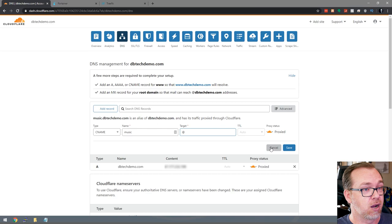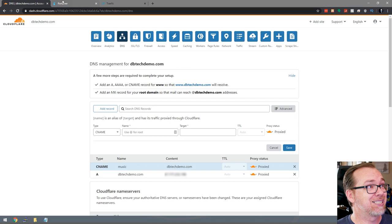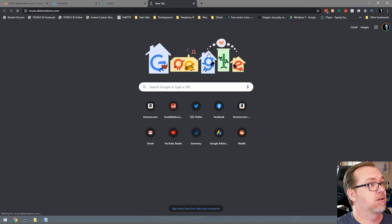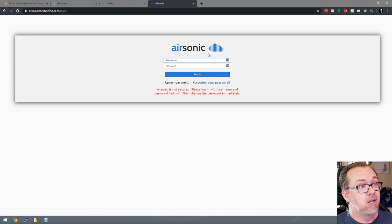Once we've got that set up, we can come back over here and make sure the container is running. Then I should be able to go to music.dbtechdemo.com — and there we go. Now we can go ahead and log in. Just like that, now we have our music library on Airsonic available to the internet.